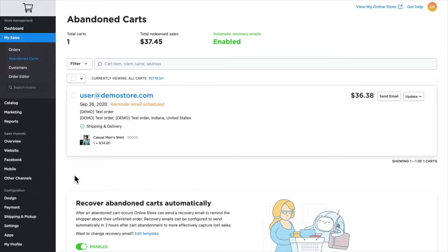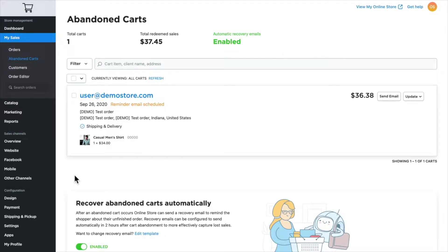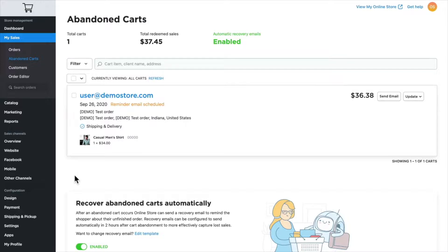It's no secret that people come online, start to shop, and then something interrupts them—whether their kids need them, their boss needs them, or for whatever reason. They leave items in your shopping cart. As a store owner, you want to encourage them to come back and complete their purchase, and this is where abandoned cart management really shines.